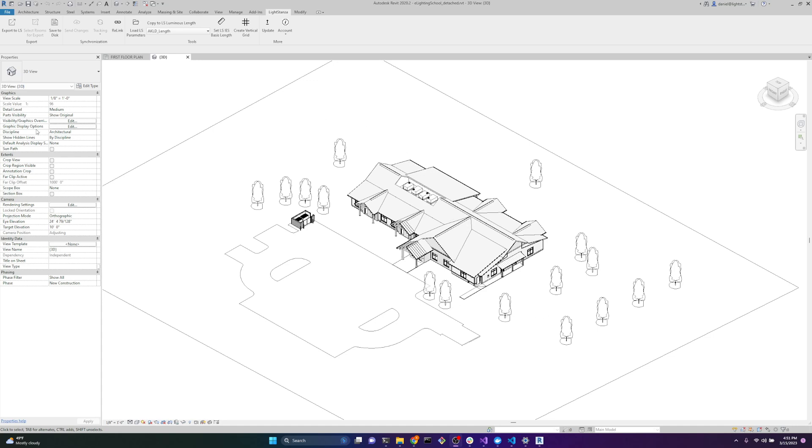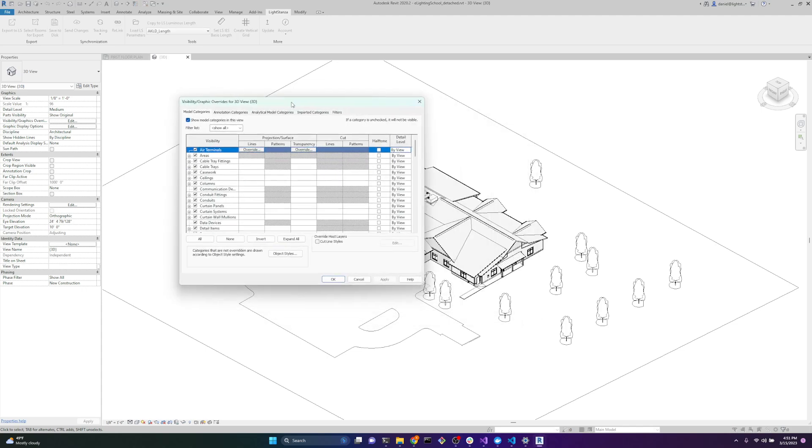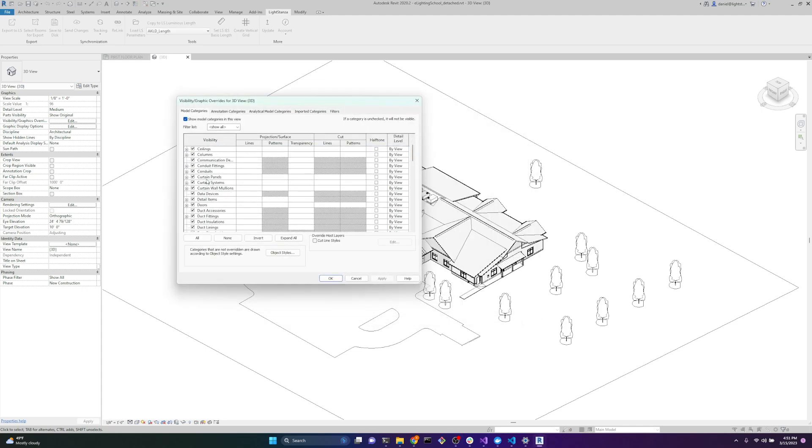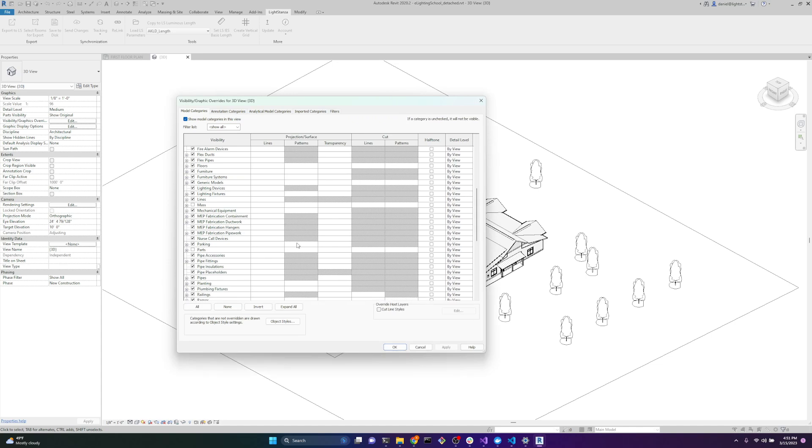If we go over to our Visibility and Graphics Override and we click Edit, all these model categories we're seeing here are what's going to be exported to Light Stanza. If we turn it off, we're not going to get it in Light Stanza. We can turn off what we don't need to simplify our models in Light Stanza so we can work faster and more effectively.